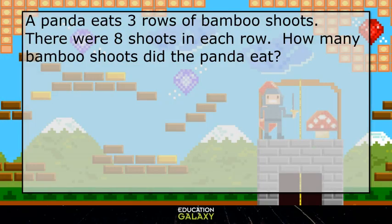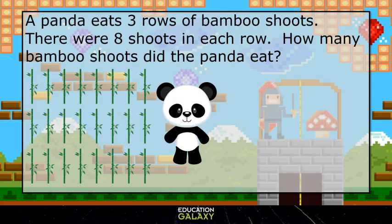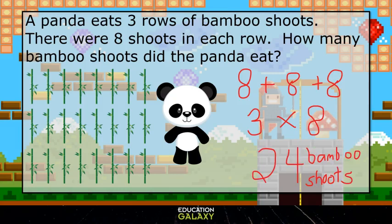Let's try another. A panda eats 3 rows of bamboo shoots. There were 8 shoots in each row. How many bamboo shoots did the panda eat? We have a panda who wants to eat 3 rows of 8 shoots, so that would be 8 plus 8 plus 8. That can be represented by 3 times 8, which gives us 24. So our answer is 24 bamboo shoots.